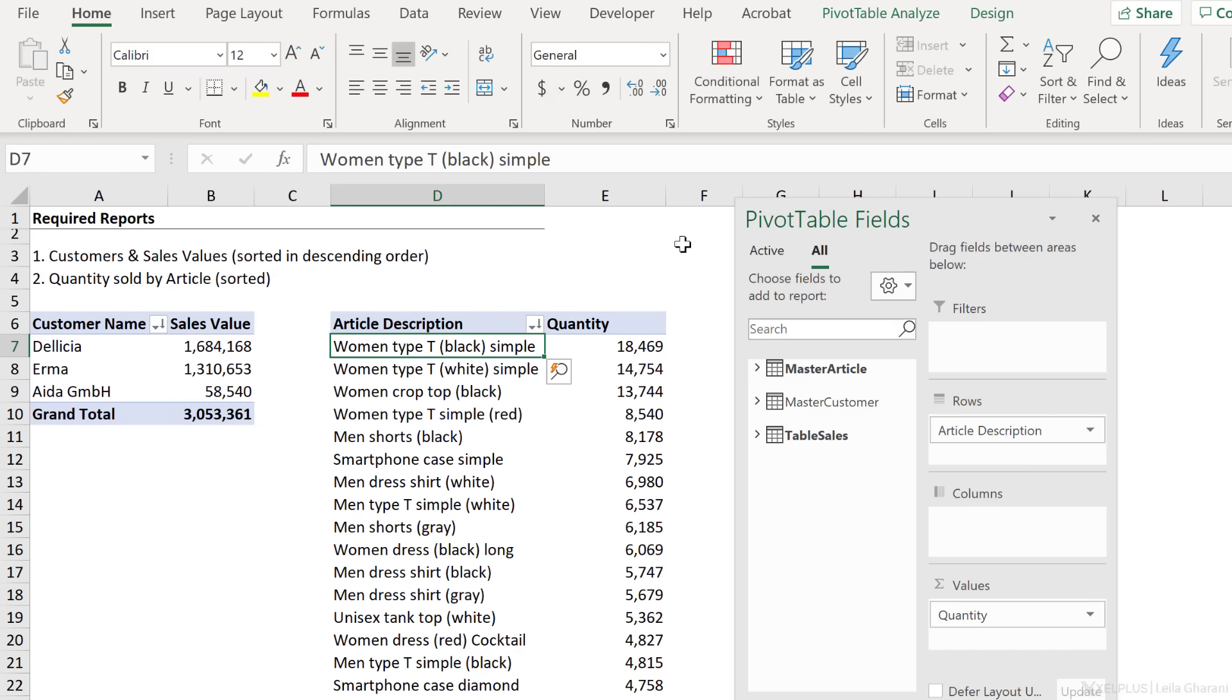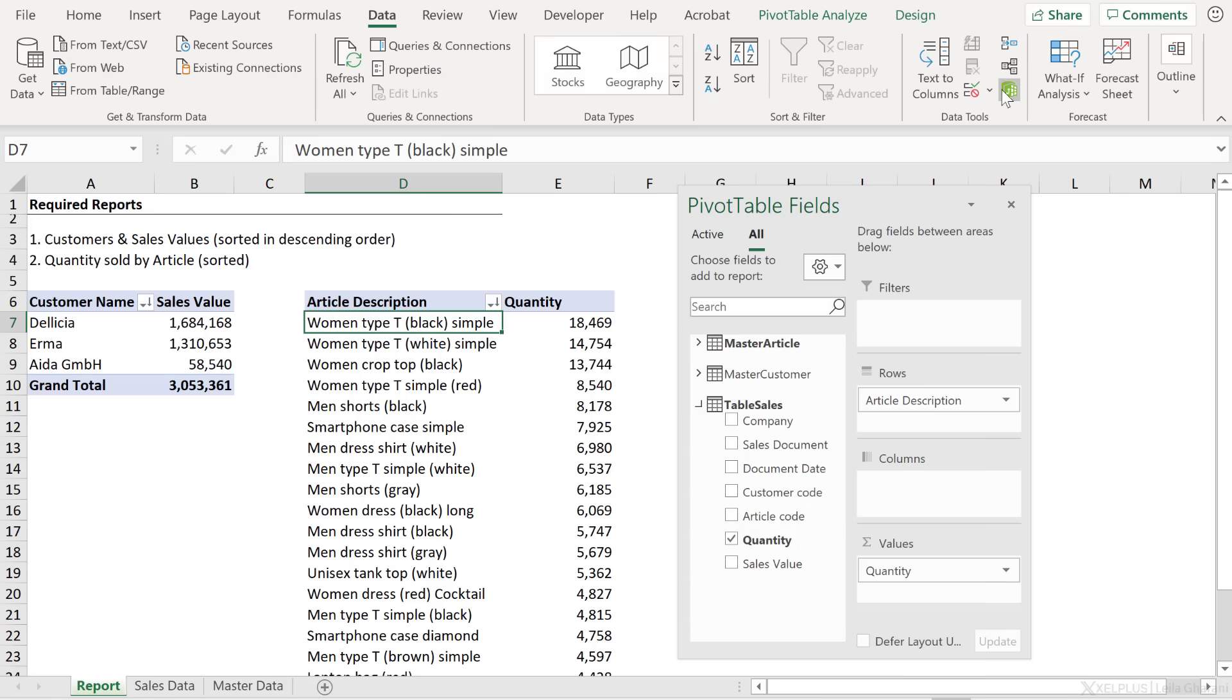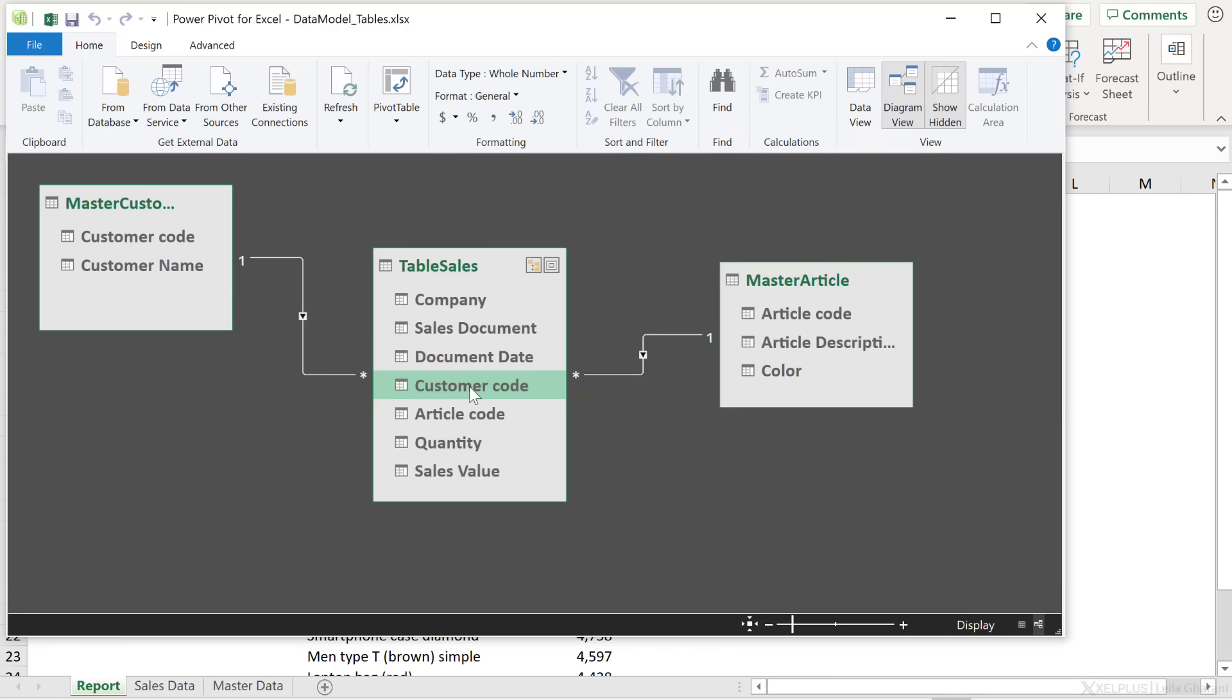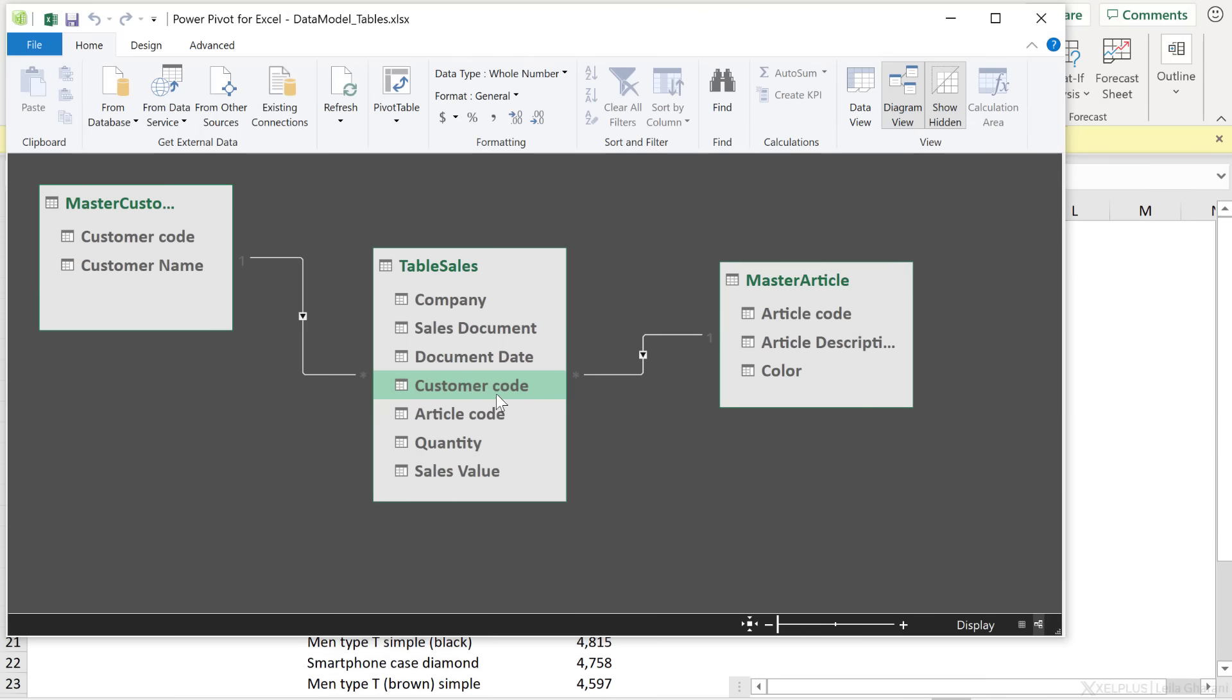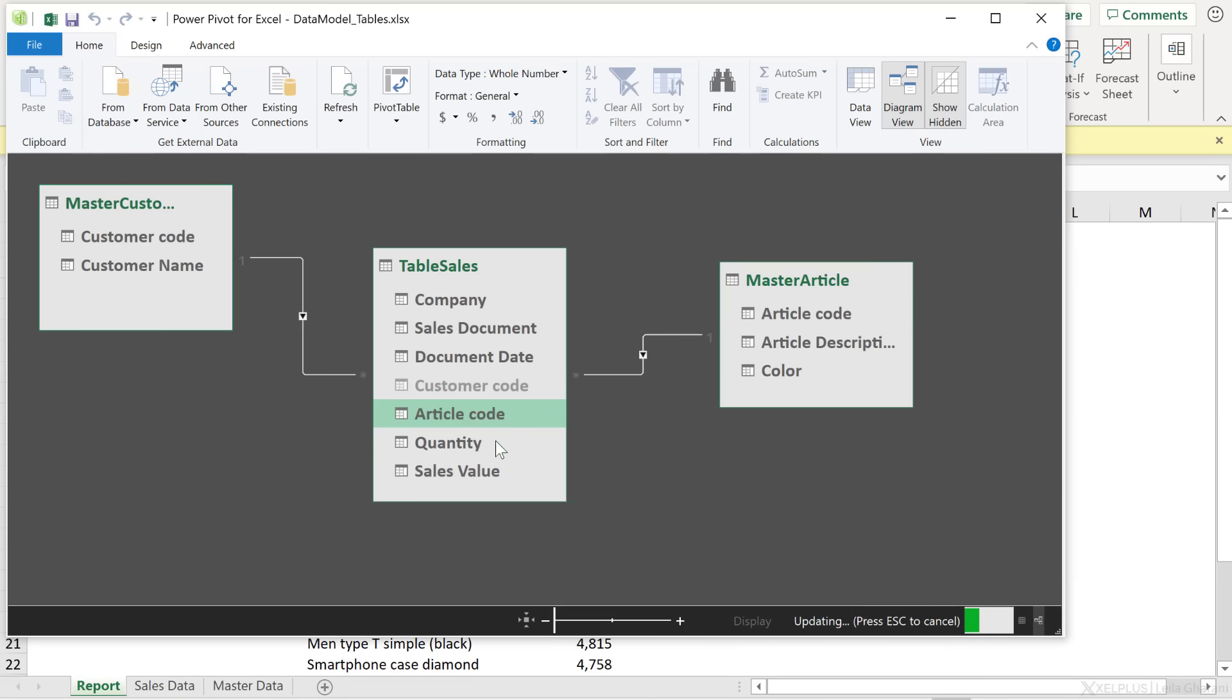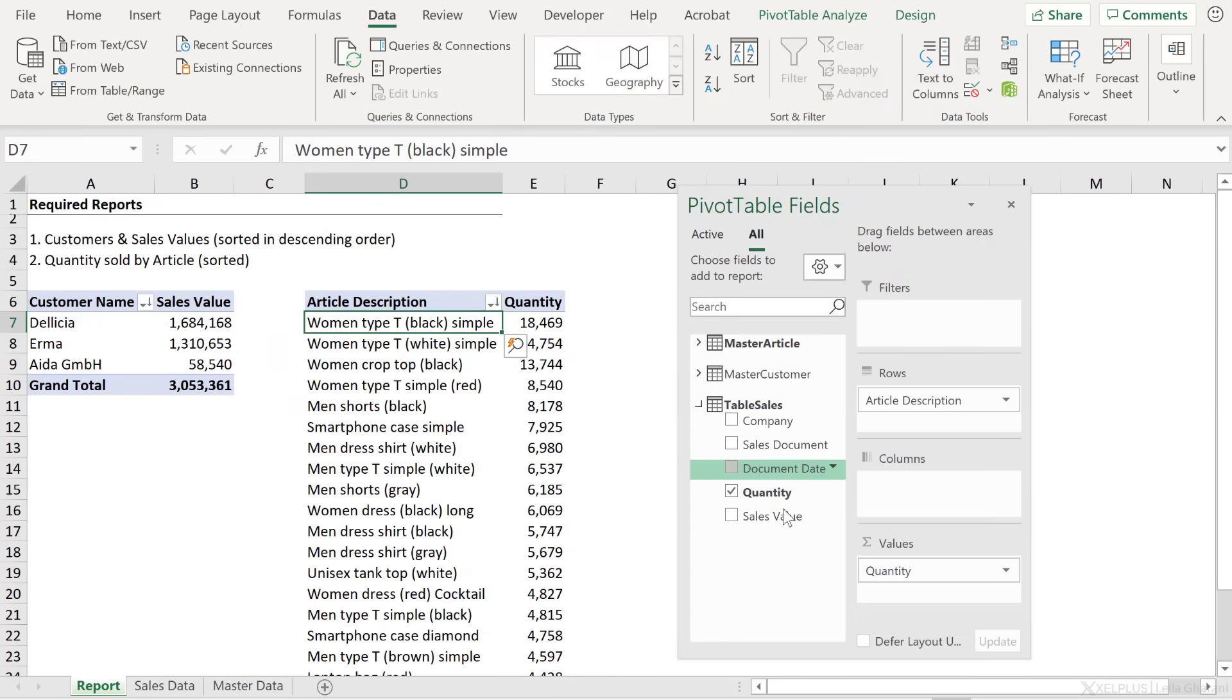Now, one thing I want to show you is in the data model, if you don't want to see certain fields here because you don't want the users to use them or you want to avoid too much clutter on this side, what you can do is hide it from view. If we go back to data and go back to our data model, let's go to diagram view. We can select our fields here, so our columns, right mouse click and hide from client tools. So I don't want to see customer code. I also don't want to see the article code. I can hide it. If you want to hide other things, you can just right mouse click and hide them from view as well, and they disappear from this list.